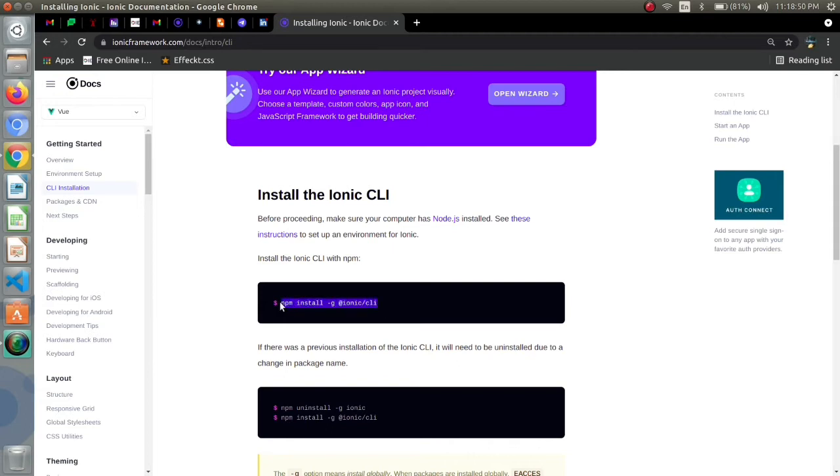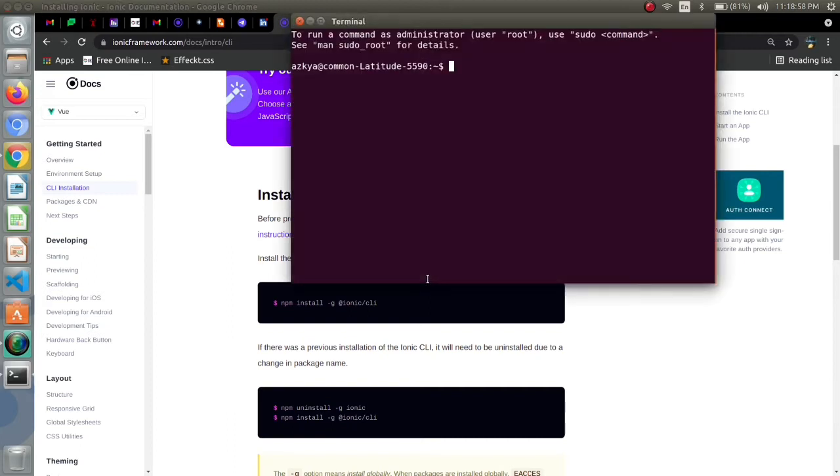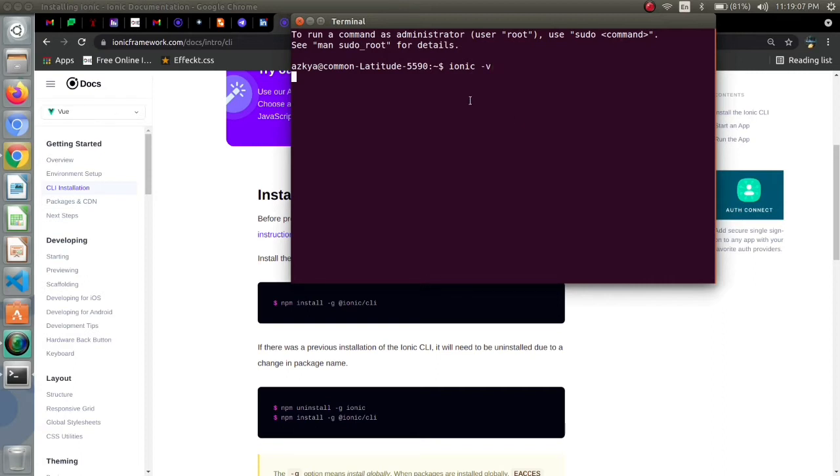I already have ionic in my system so I will not install it again. I can check the version of ionic and I also have node in my system. I have npm as well.